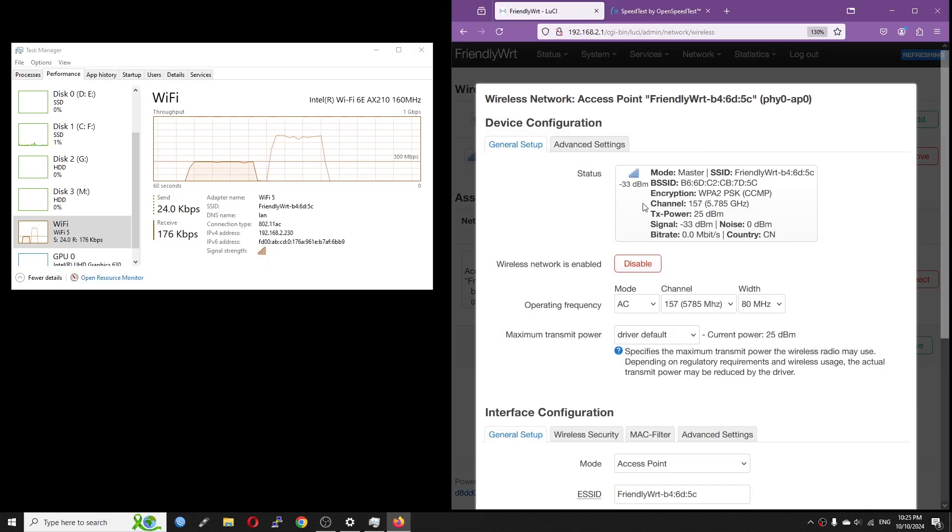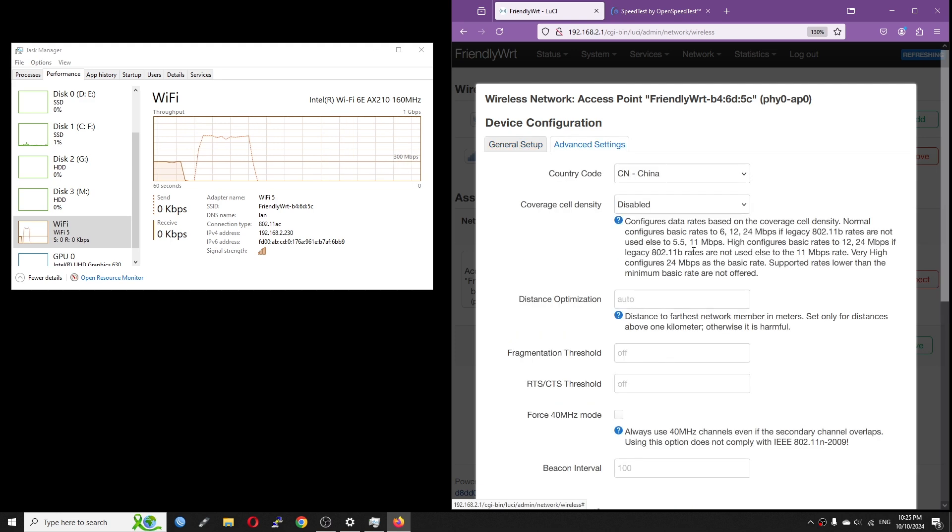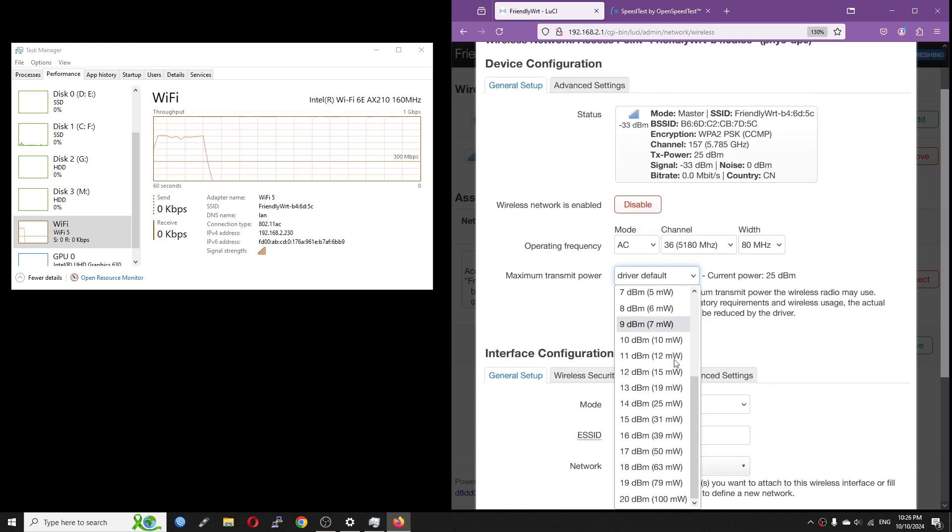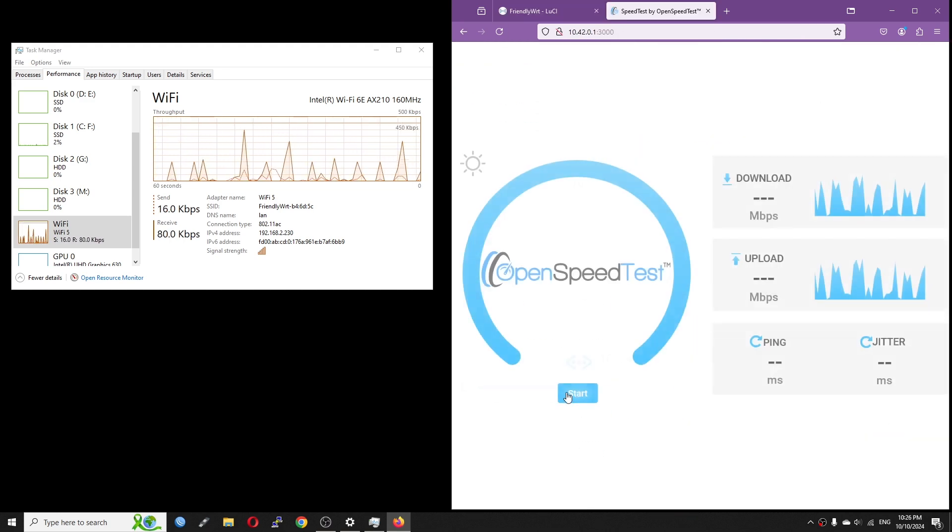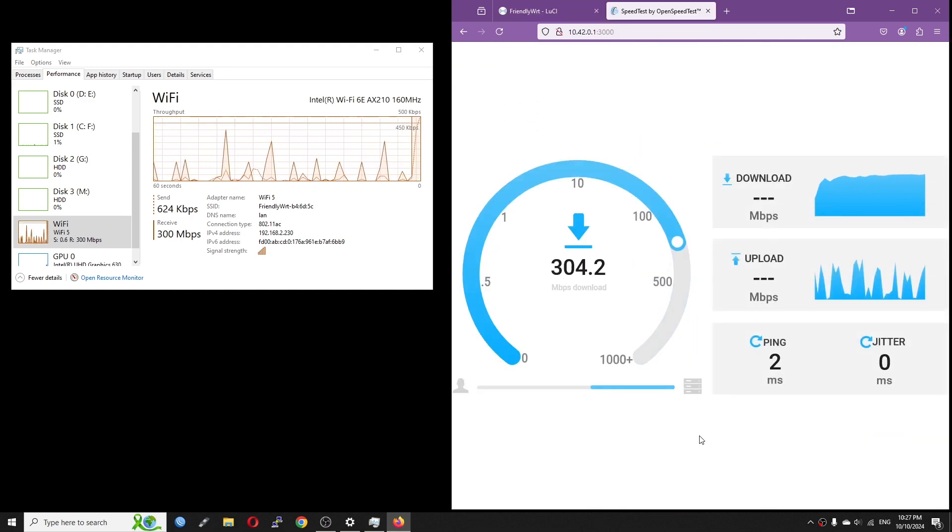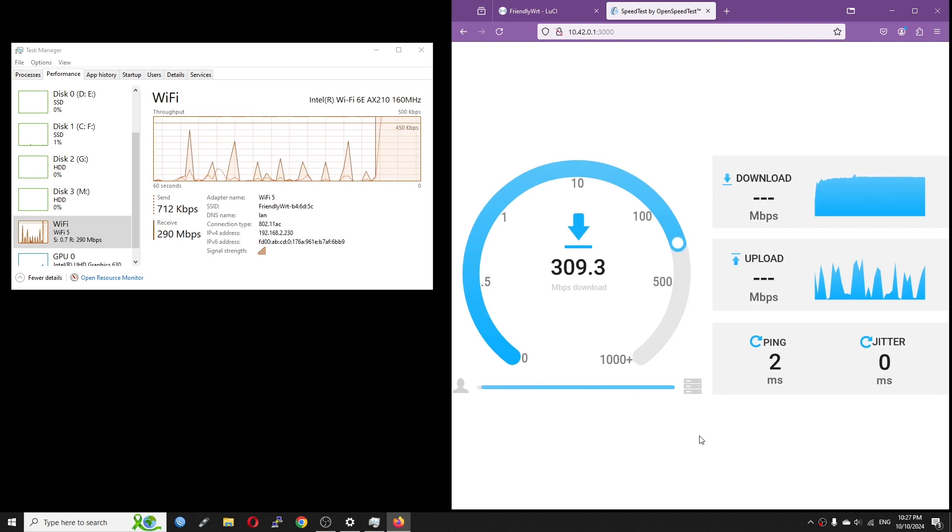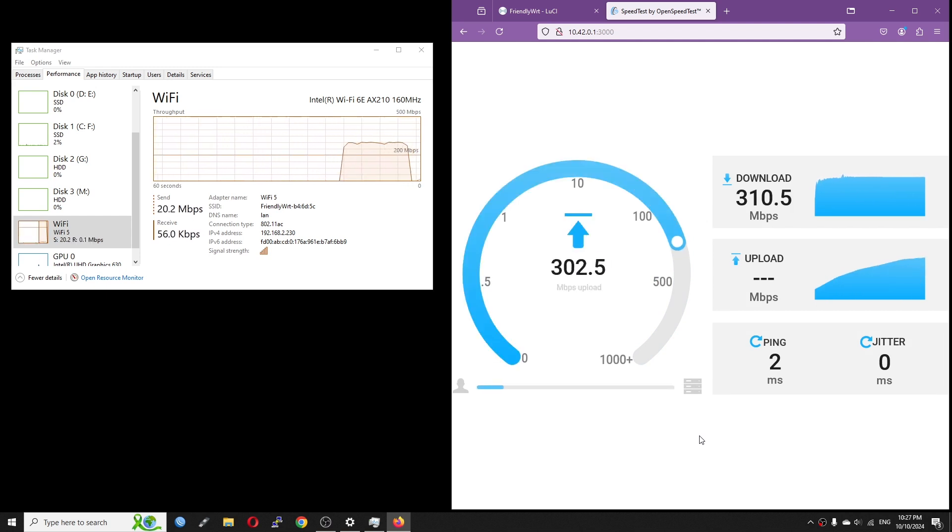I have also changed the channel from 157 to 36, changed the country code to US and did the test again, but the download speed is not increasing. Perhaps it is the limitation of the Realtek module.